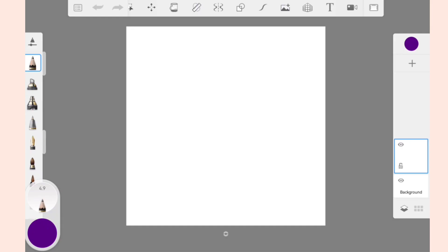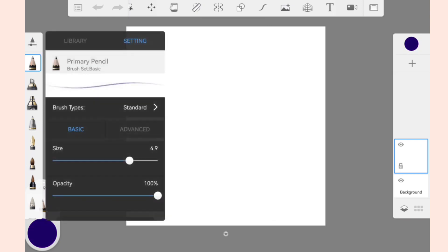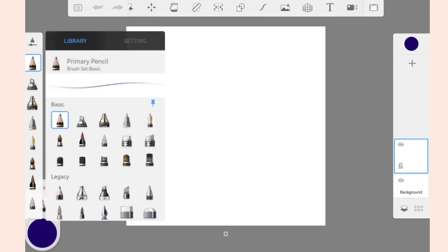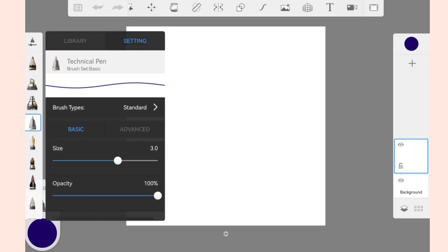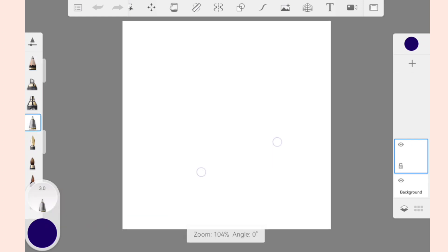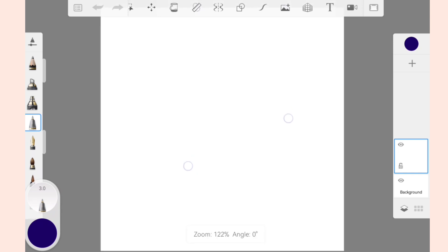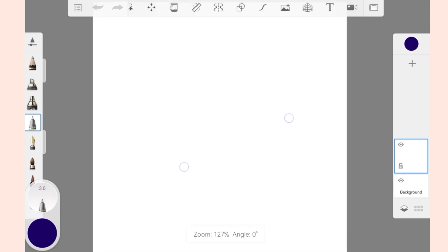First of all, select the blue color from the color selection tool. Then open the brush library and select Technical Pen. Now draw the line in the center of the canvas using the line tool.